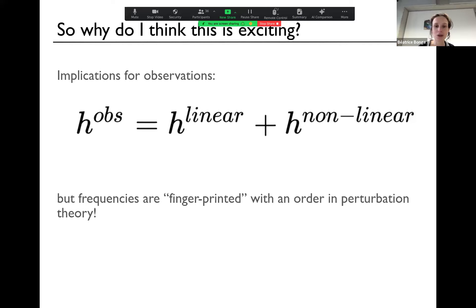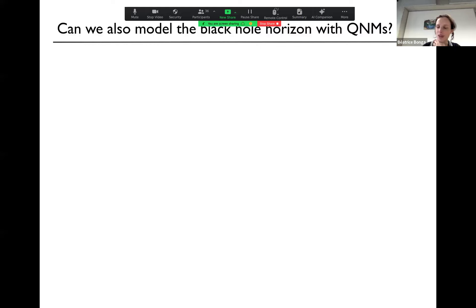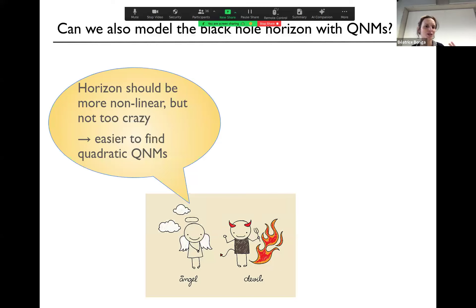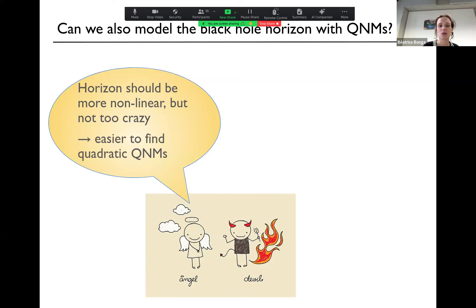There's no other part of the gravitational wave signal that you can do this with. Now, what I showed you so far is all stuff we do at infinity — far away from the black hole. I was wondering: can we also model the black hole horizon with quasi-normal modes? The angel part of me said, sure — the horizon should be more nonlinear, in the strong-field regime you would expect these nonlinearities to be stronger, but nothing should be too crazy, so it should actually be easier to find these quadratic quasi-normal modes.